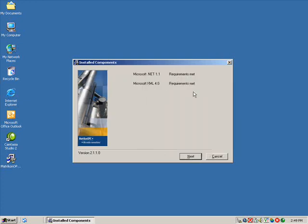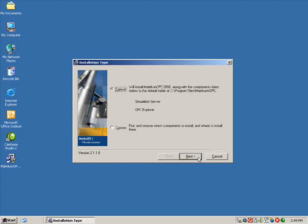You will be required to have .NET 1.1 and XML 4.0 installed. Once ready, click Next. For this video, we will select a typical install. This will install the Matricon OPC Simulation Server as well as Matricon OPC Explorer.